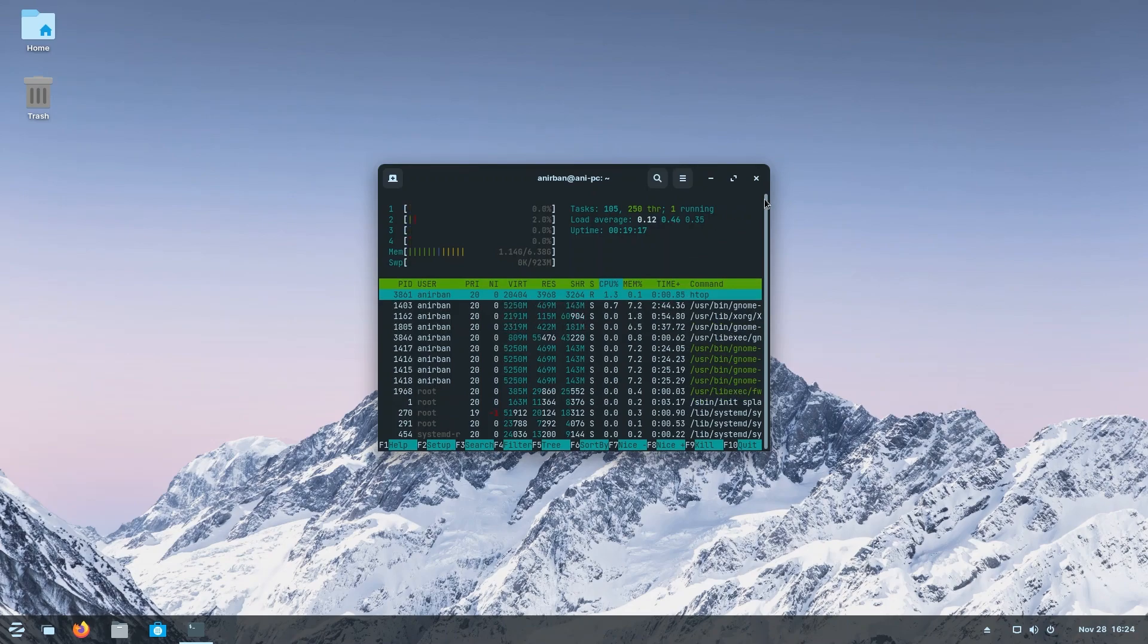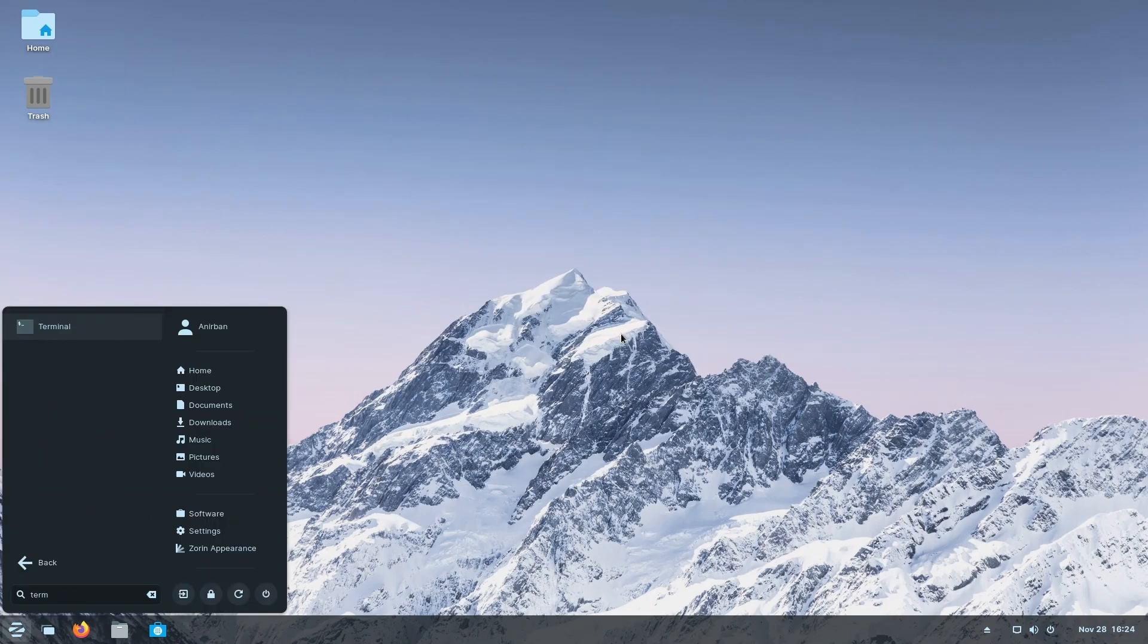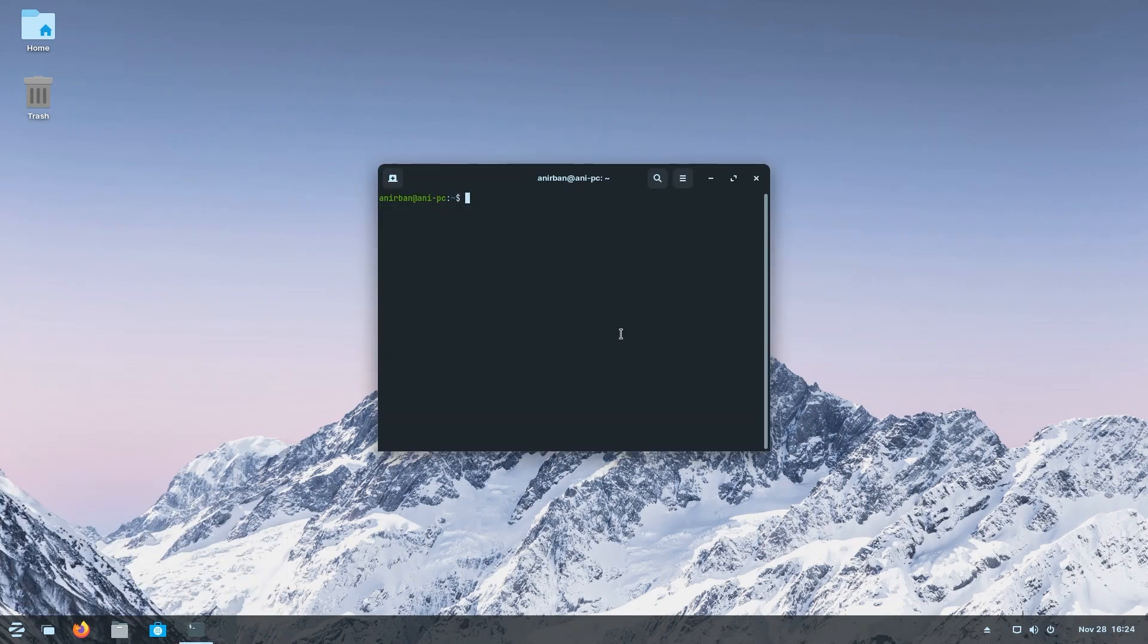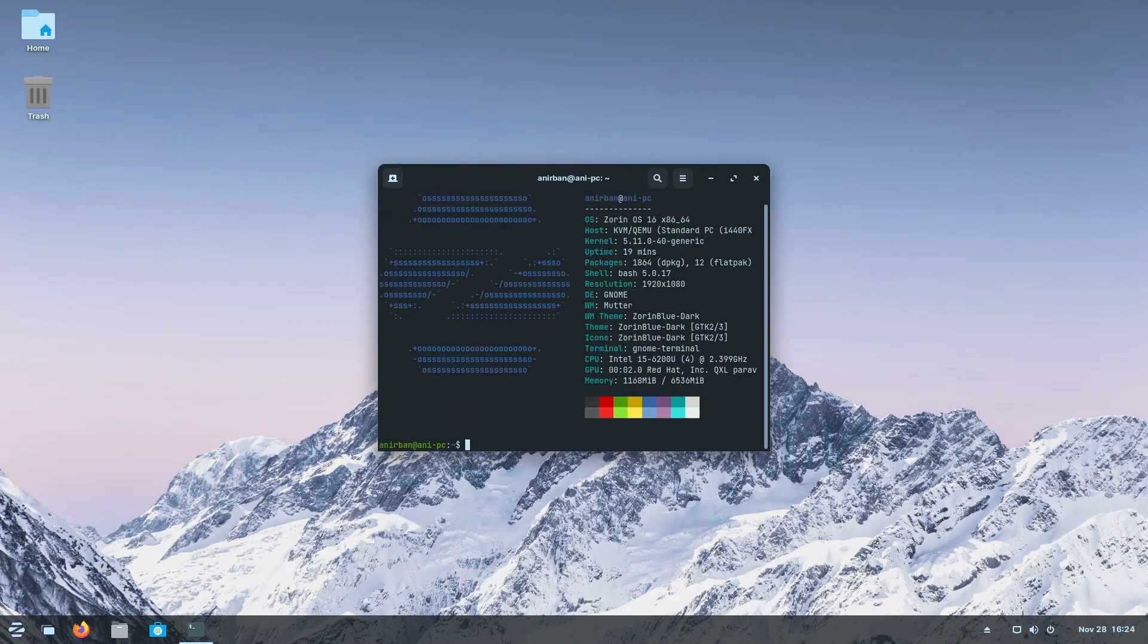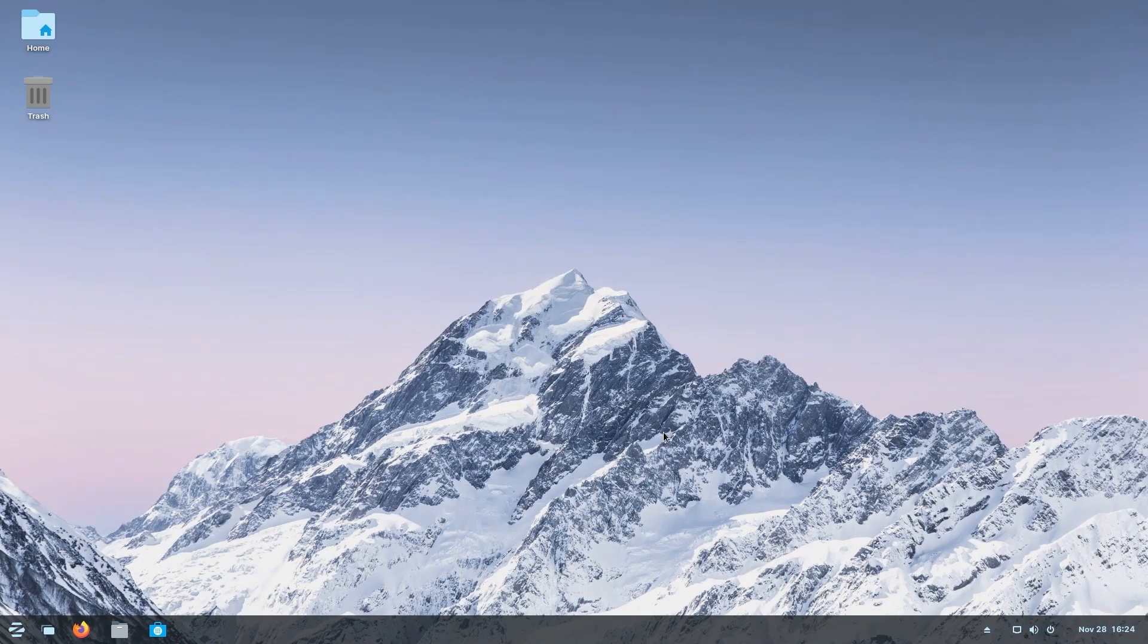We are also going to see if we have neofetch installed, as is custom. And yes, it is. So the beautiful Z logo - we are running Zorin OS 16, 5.11 kernel. We have 12 flatpacks out of the box by default, and the bash version is 5.0.17.